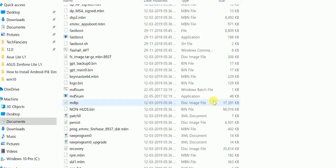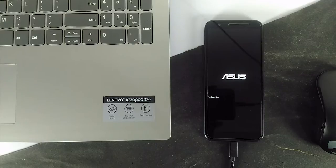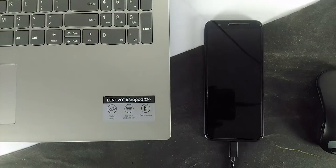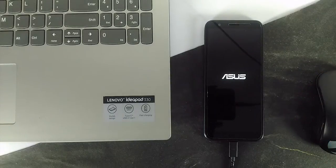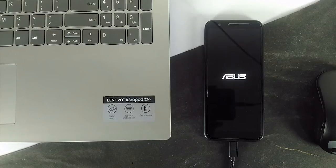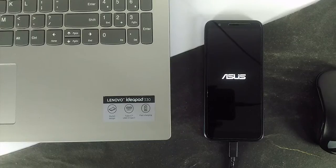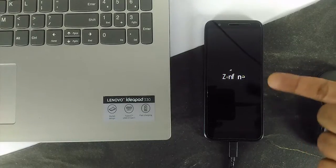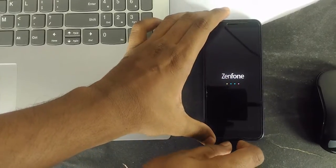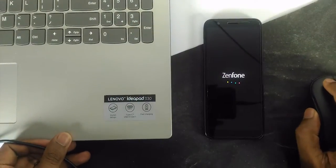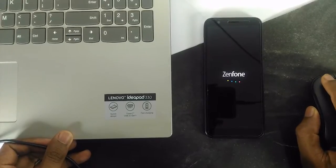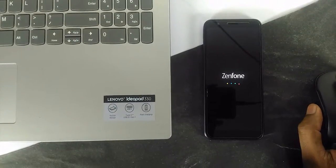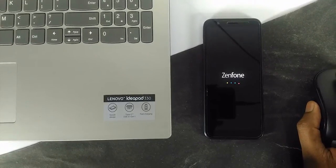Once all the files have been installed, your device will automatically reboot. You don't need to do anything.